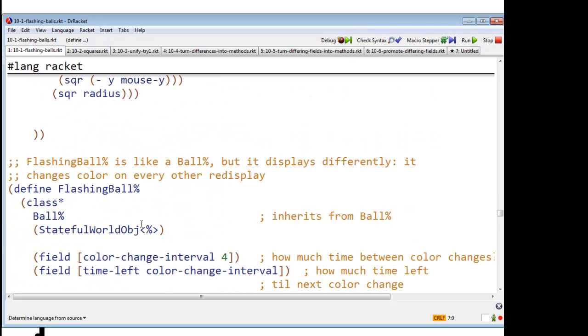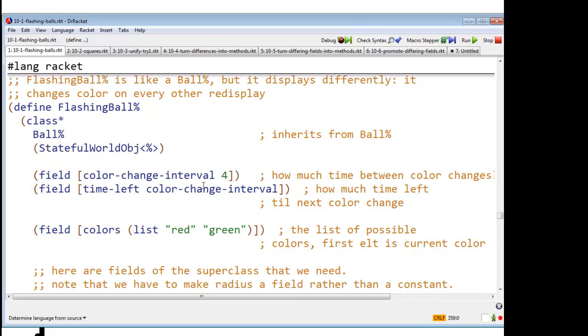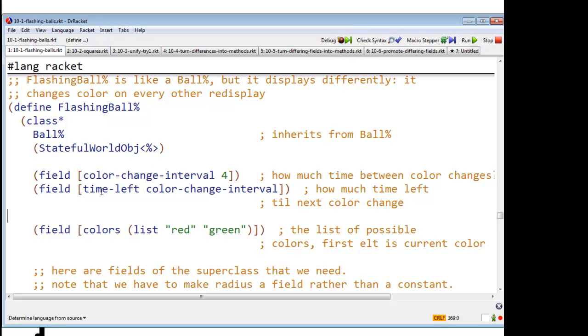And now, I finally get down to flashing ball. Flashing ball is like a ball, but it displays differently. It changes color on every other, well, I said every other redisplay, but I think I decided that the correct thing to do was to change the color every fourth redisplay. So I'm going to have two new fields, one for the color change interval and one called time left, which is the number of redisplays until the ball should change its color. And I'm going to have a list of colors, which is going to be initially red and green.